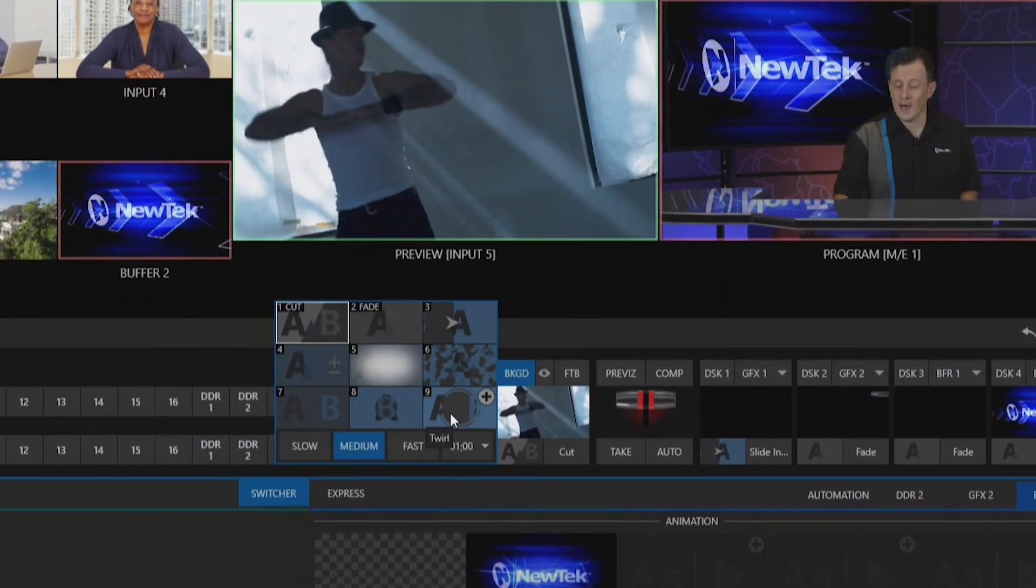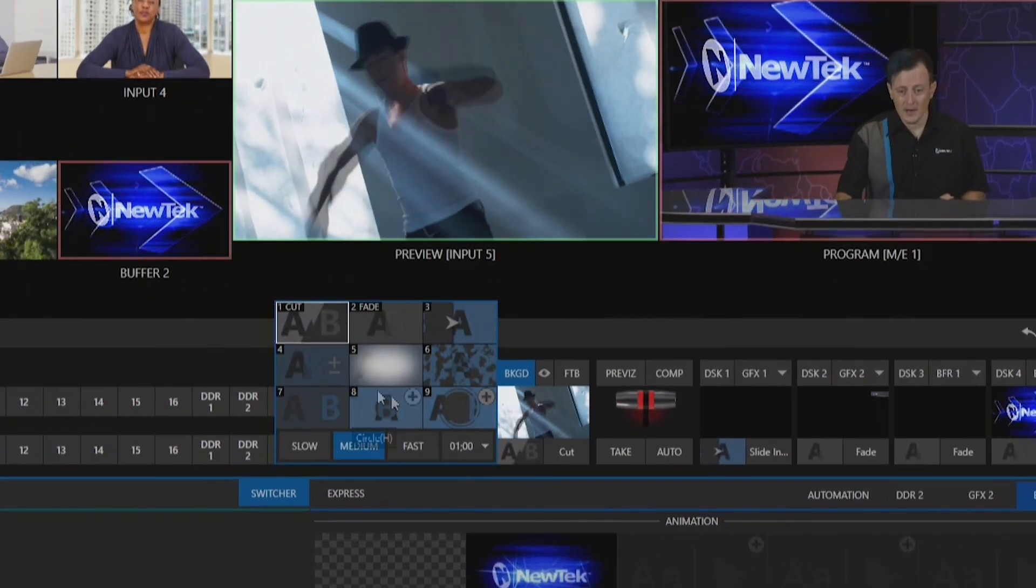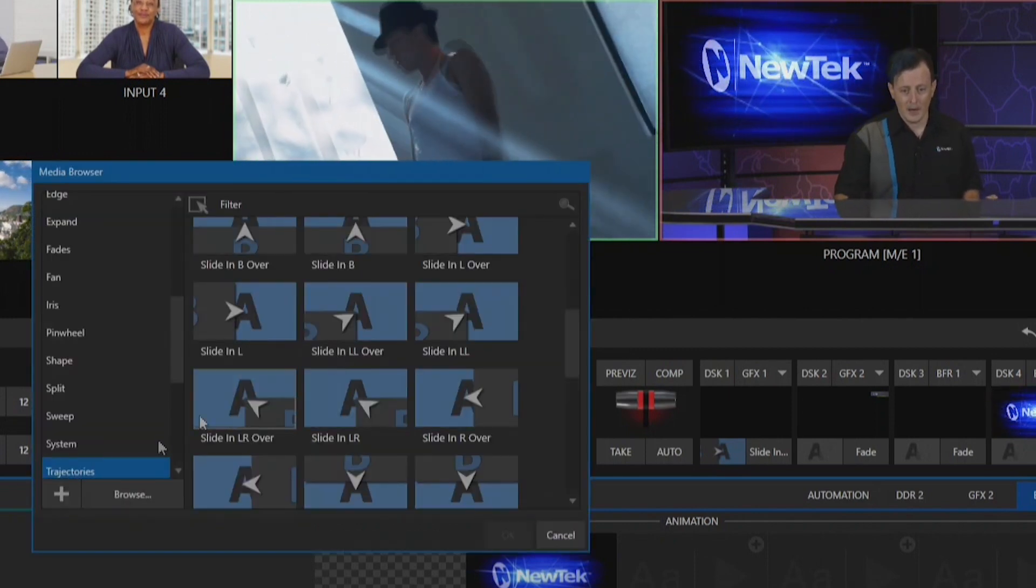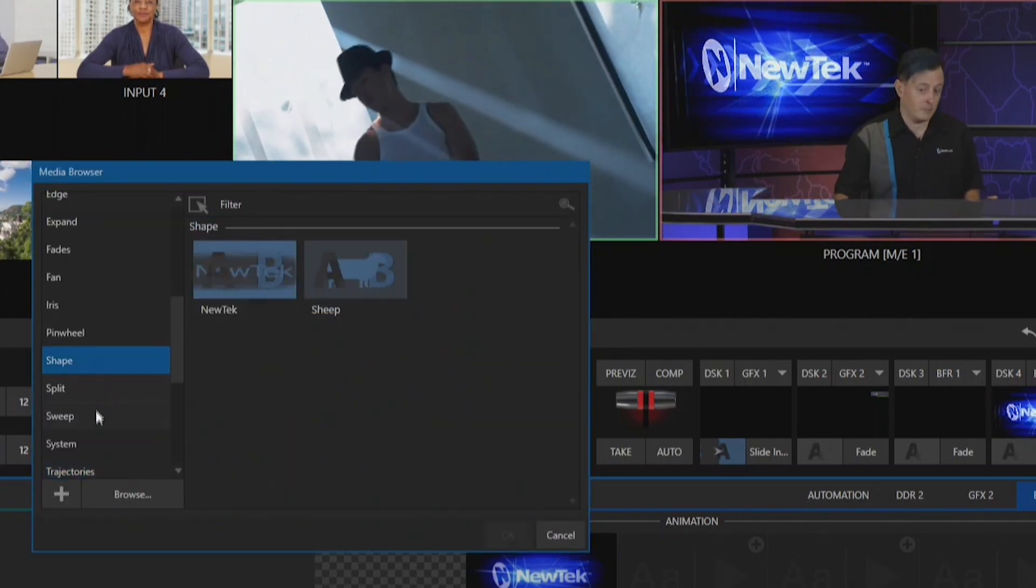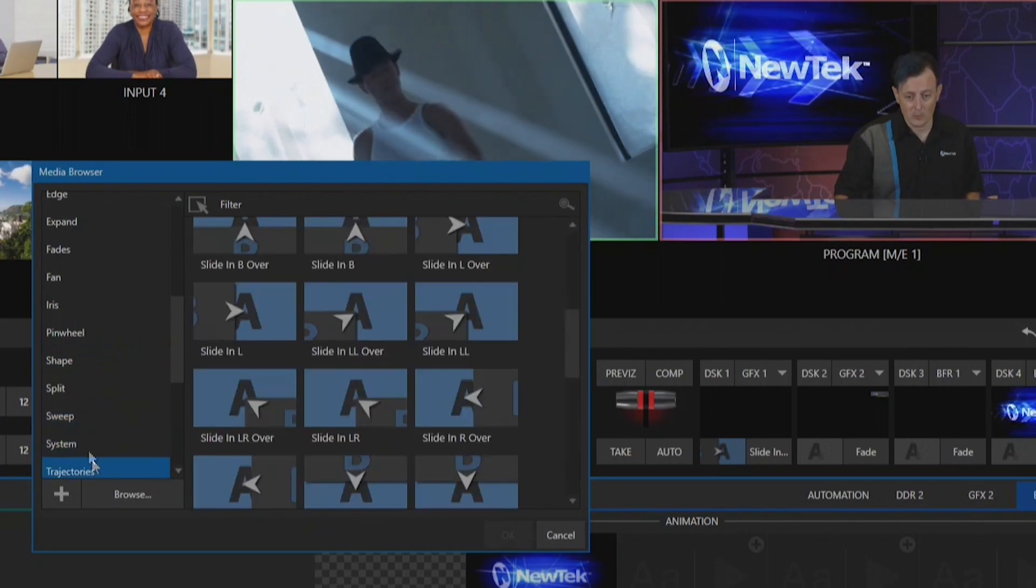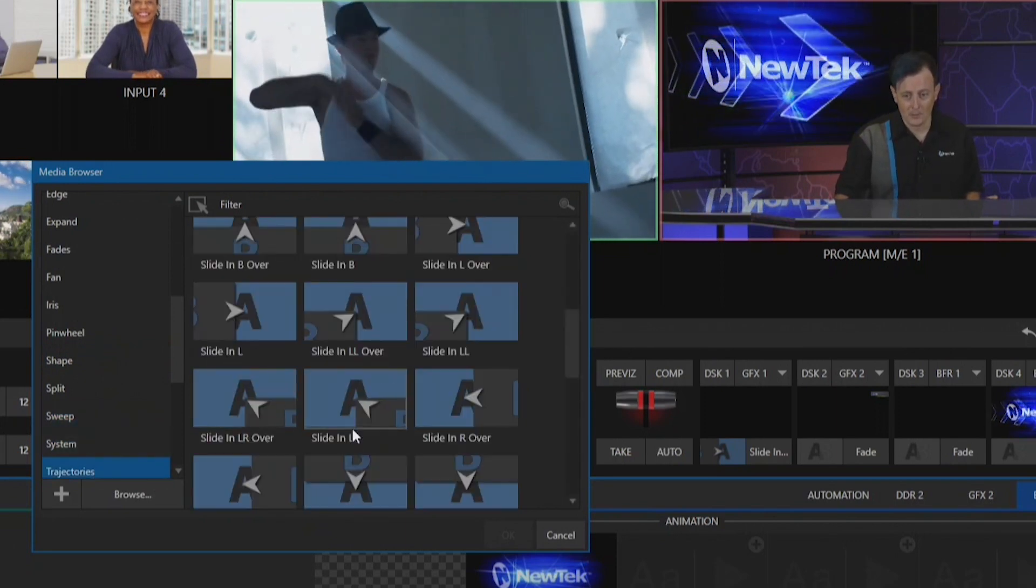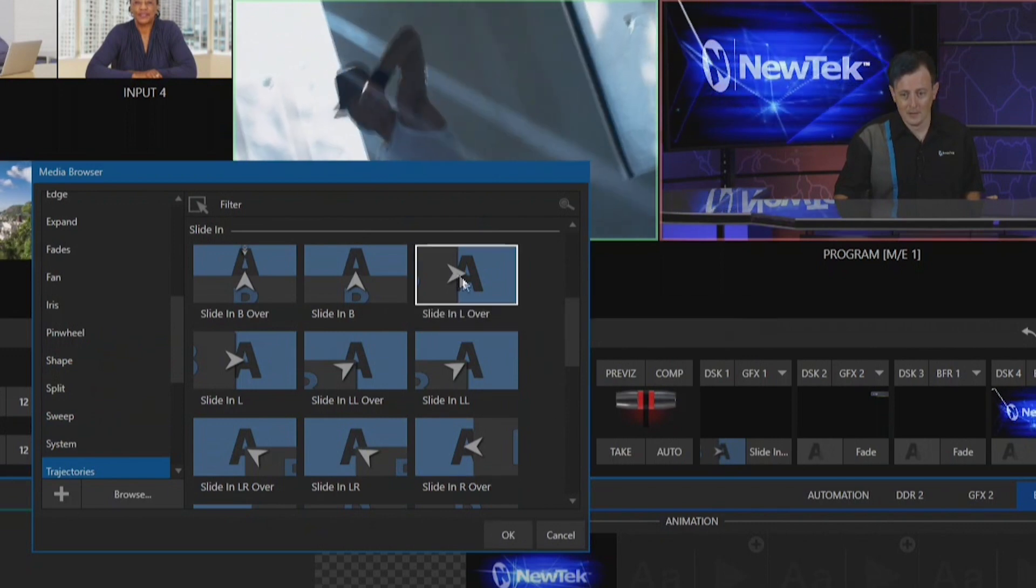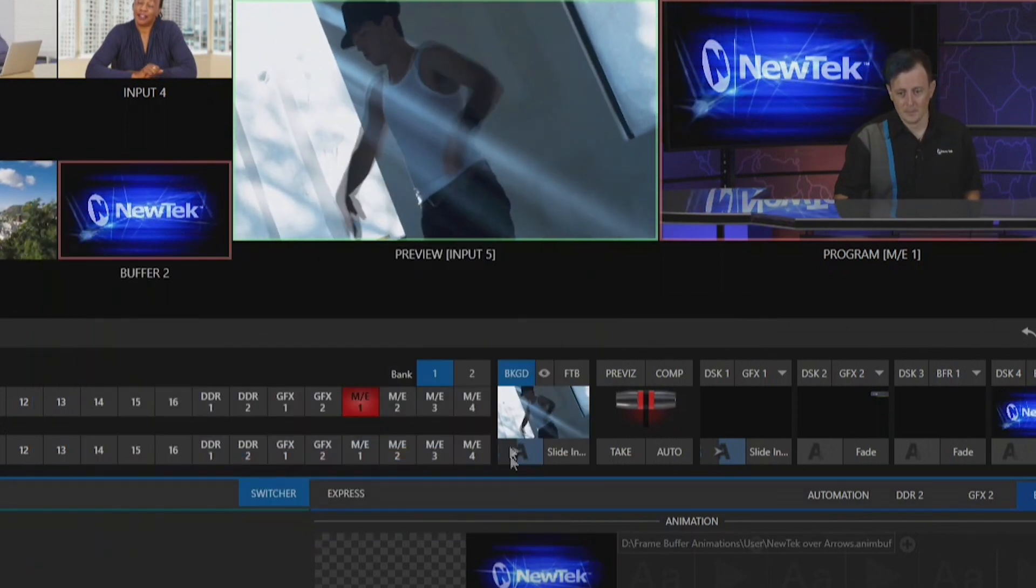If I click on this box, these are the nine different presets available to us on the fly, and I can click on this plus button and find a specific transition I want to use. Let's grab this slide in left over.